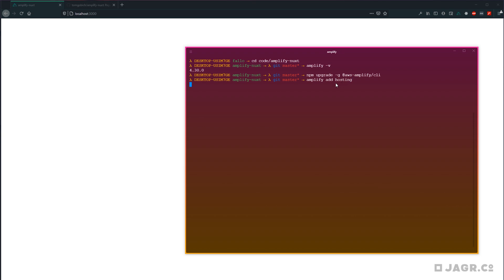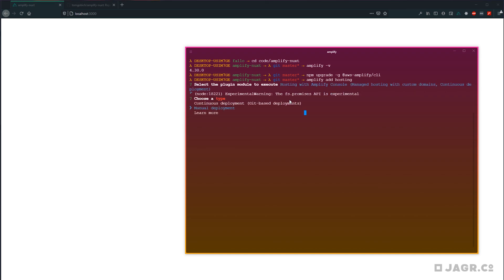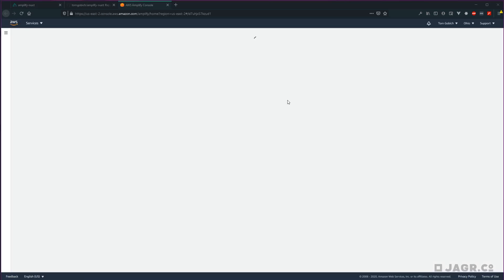And this is going to walk us through a couple of steps. Option number one, we're going to want to select hosting with Amplify console. And next, it's going to ask us which type of deployment we want. We're going to run continuous deployments so that each time we commit to a certain branch, a new deployment is going to go out automatically for us.